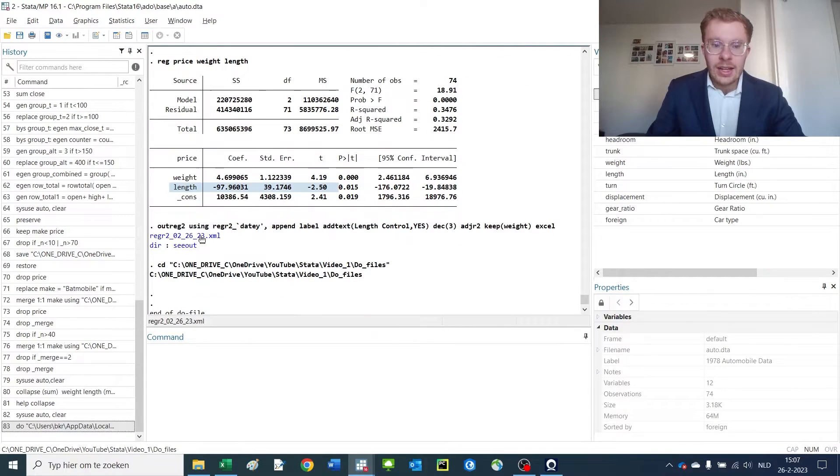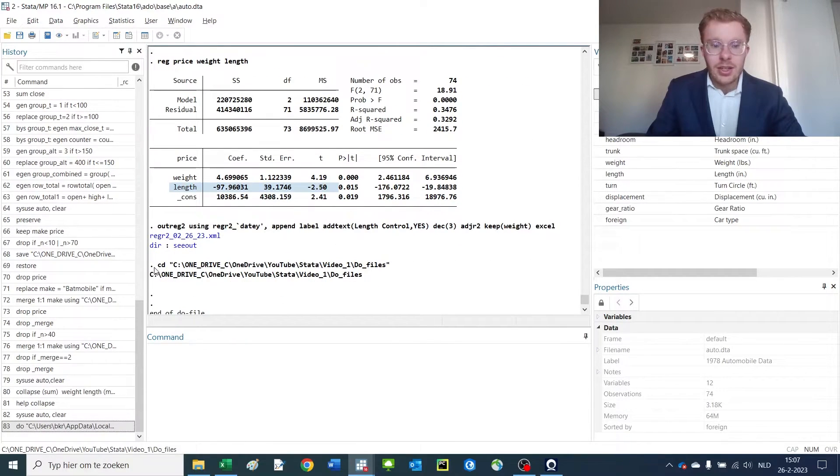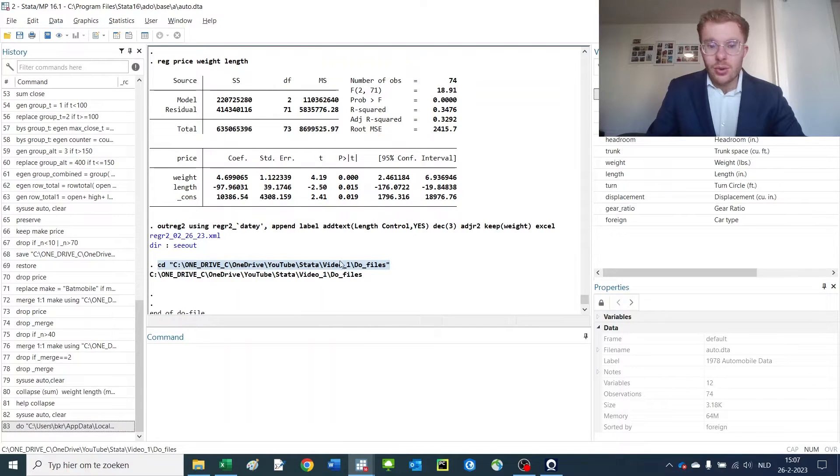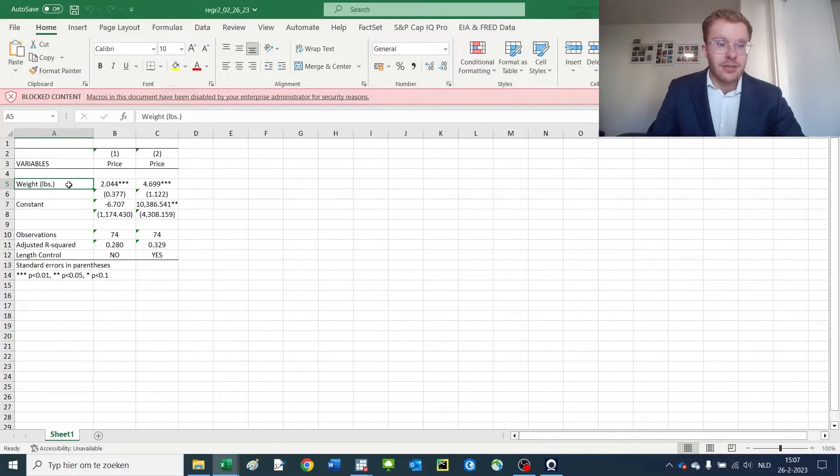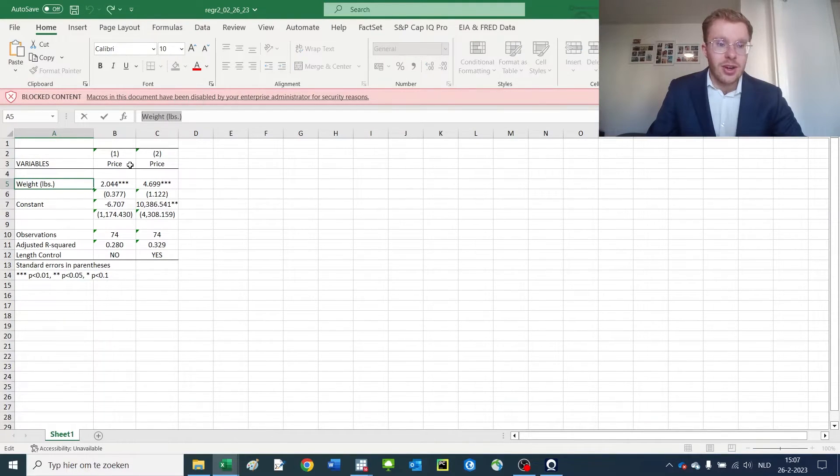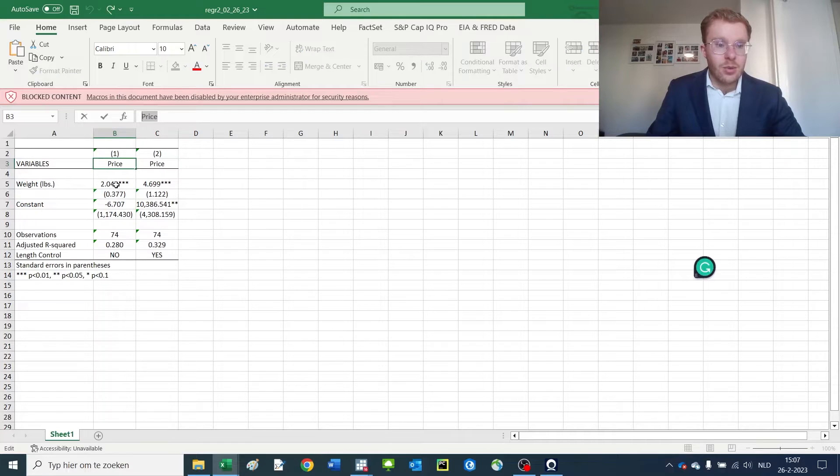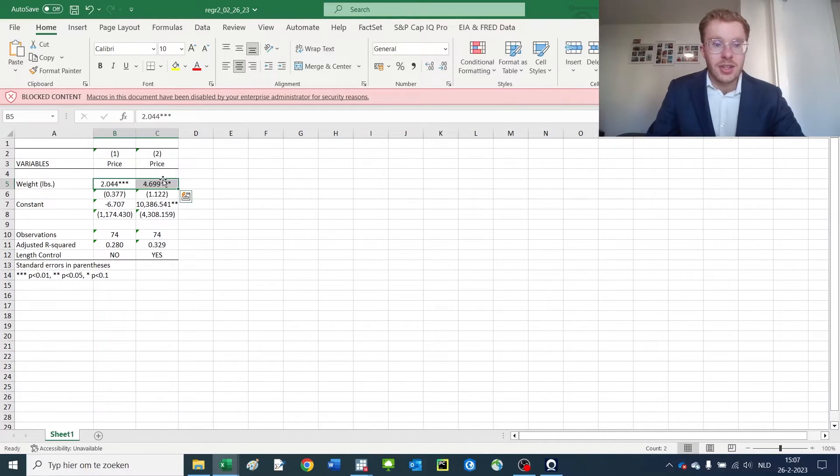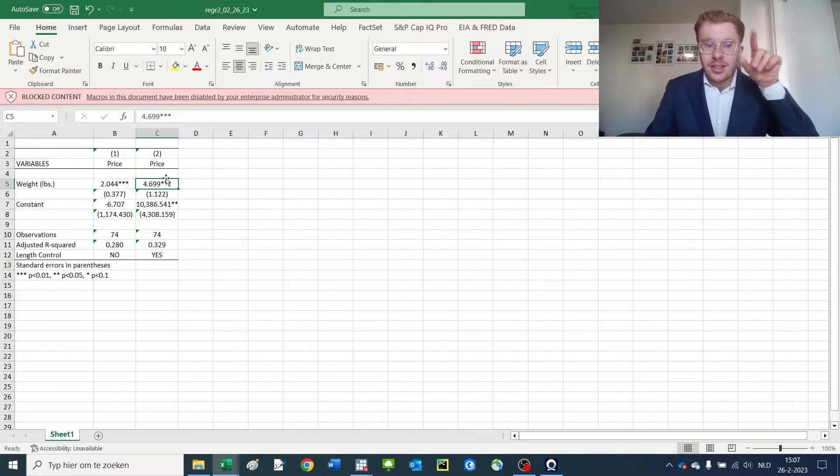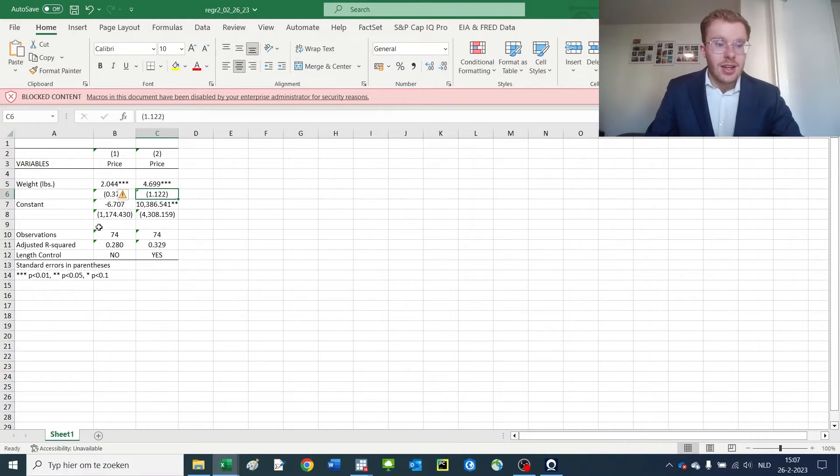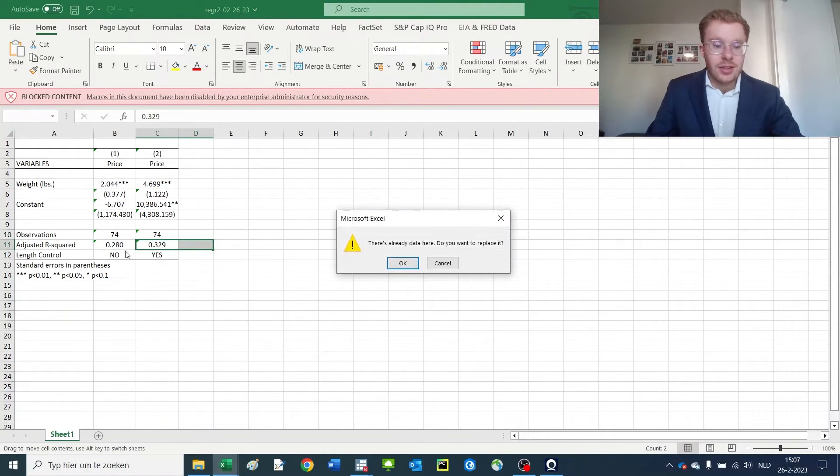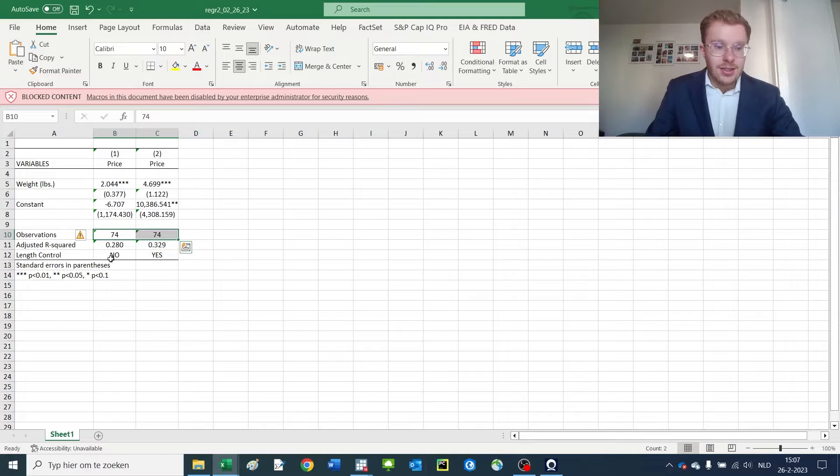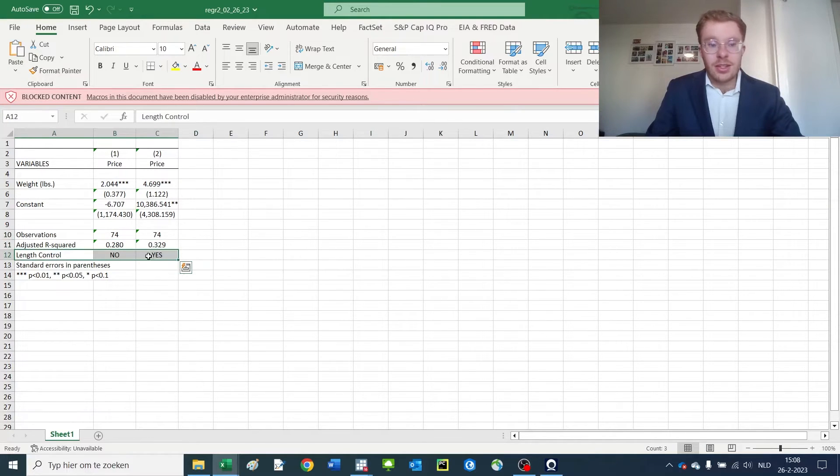You can see in Excel that we have the variable label weight of the car on price of the car with both regression coefficients, stars for their significance, standard errors, number of observations, R-squared, and the custom text that we'd like to put here.